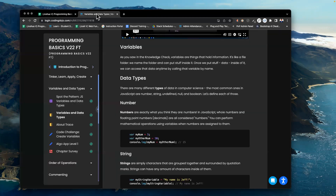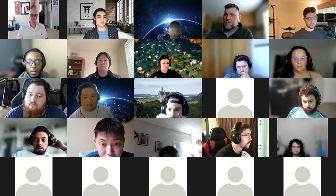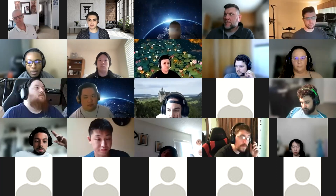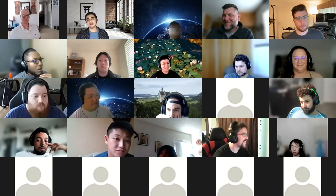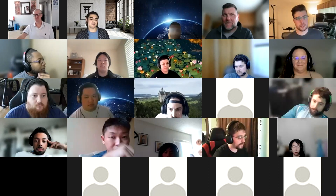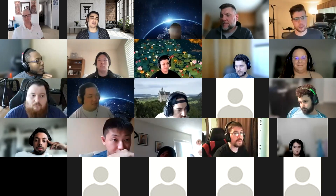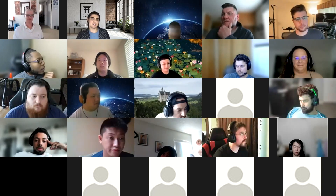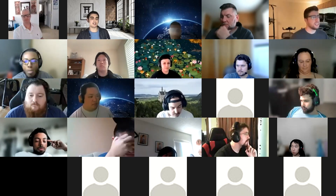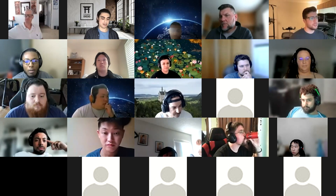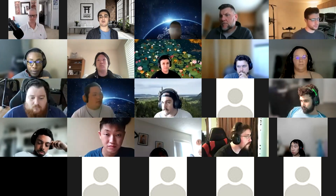So, variables. Who can tell me, in your own words, what's a variable? Anything you want it to be? Well, that is a very broad definition. It's any data type. Okay, there we go. We're getting specific. It's a type of data that you can change, right? So, that's more along the lines of what we're looking for.